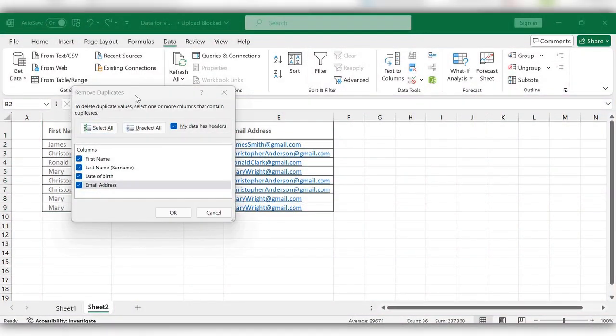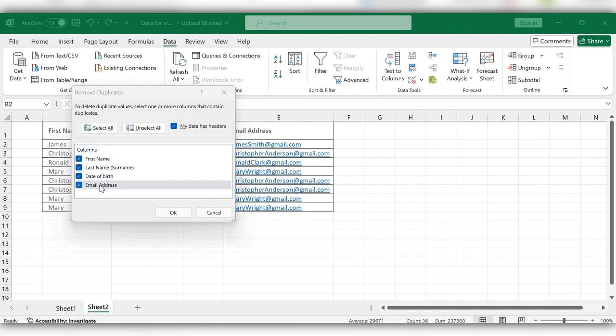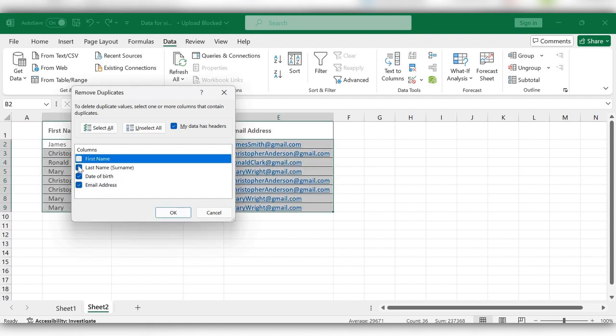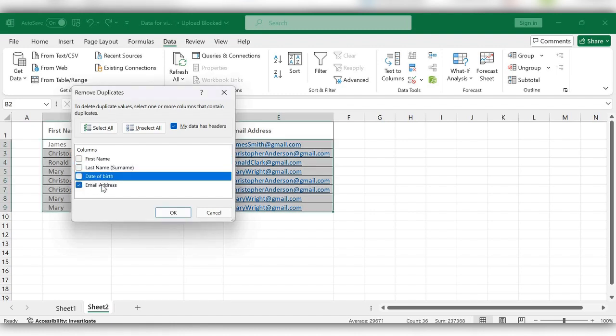A window will appear where you can choose in which column you want Excel to find and remove duplicates. Usually all columns are selected by default, however we can select only the column required. Here I am selecting Email Address.